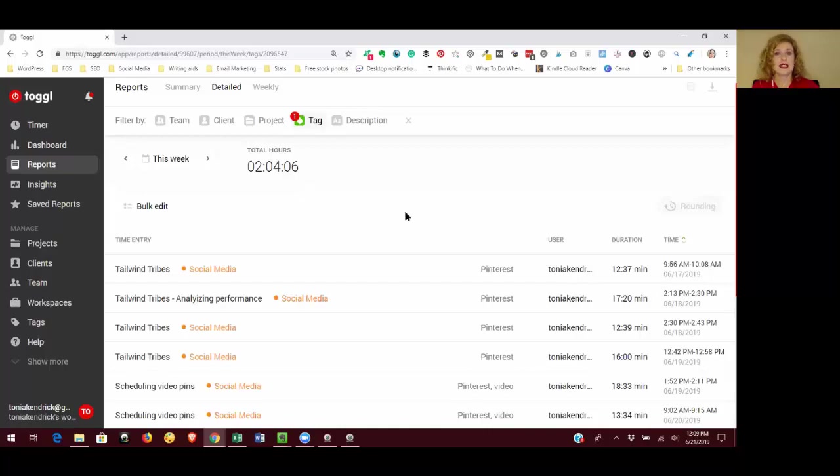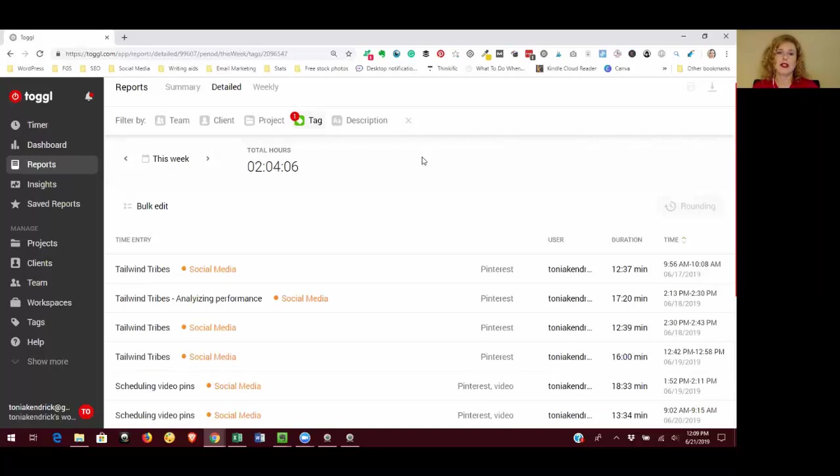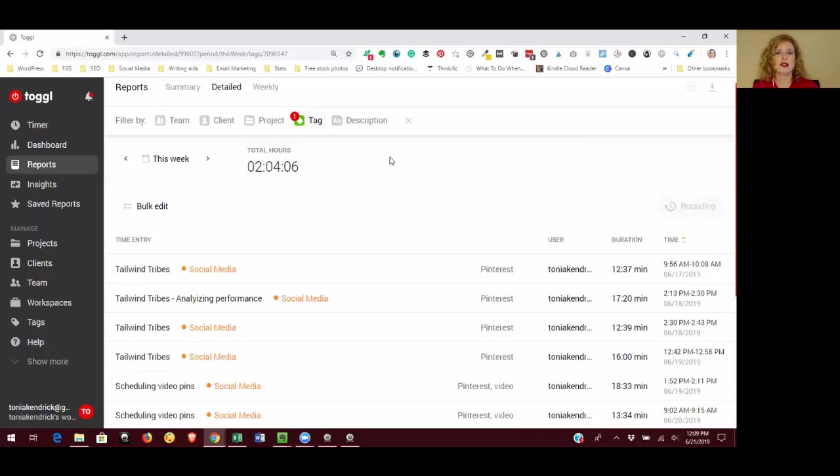I think that it is, but an example of how I use this to stop doing something is Facebook share groups. I used to participate in Facebook share groups and I tracked them with a tag in Toggl, and then I looked at the return that I was getting and I realized that I was not getting a good enough return for the amount of time that I was spending on Facebook share groups. So I stopped doing those altogether. So that's how you can use your time tracking to make some decisions about how you're going to spend time in your business.